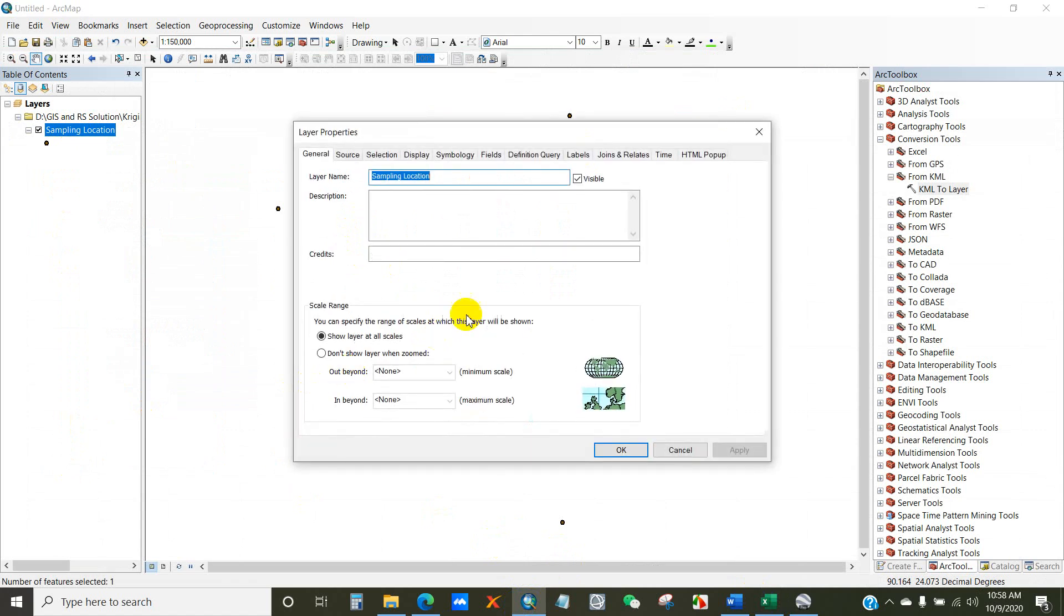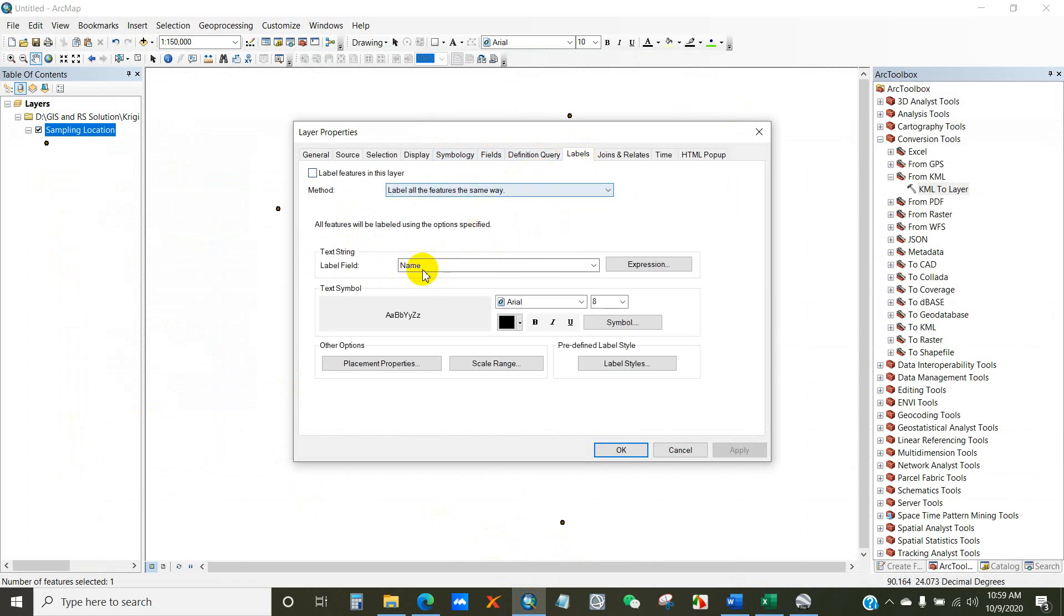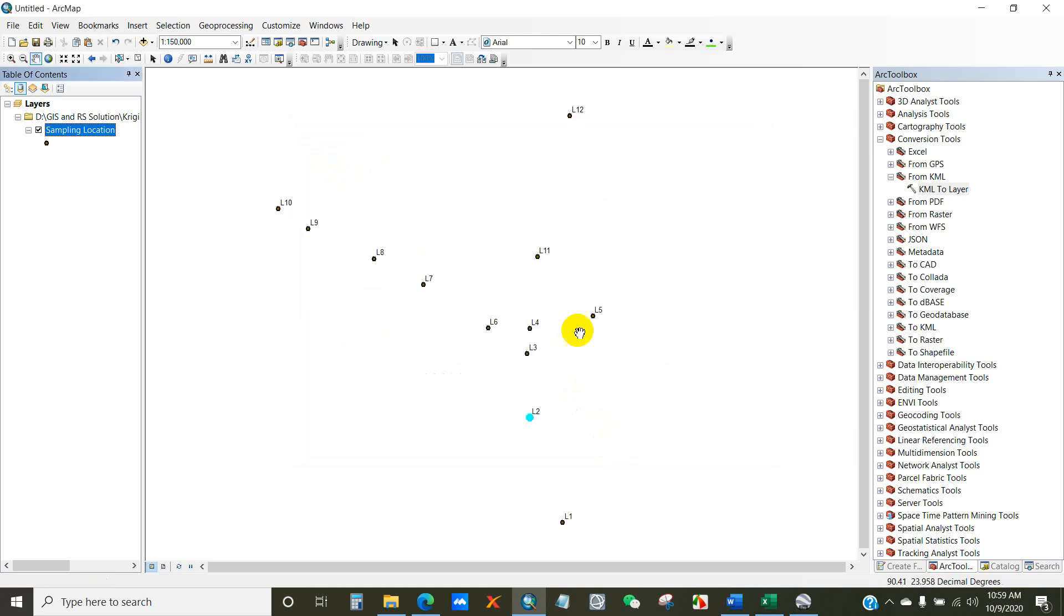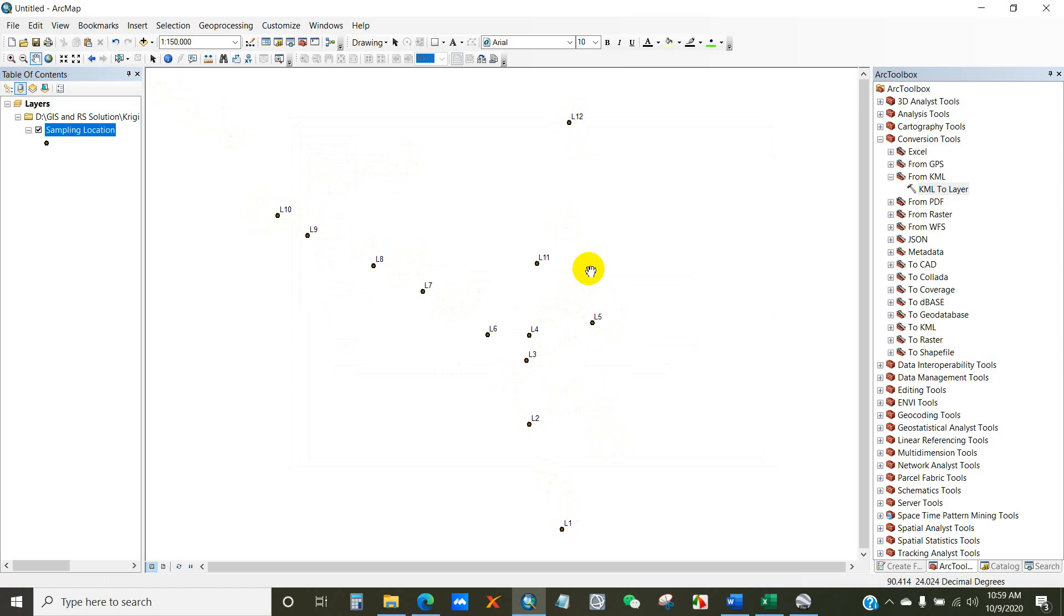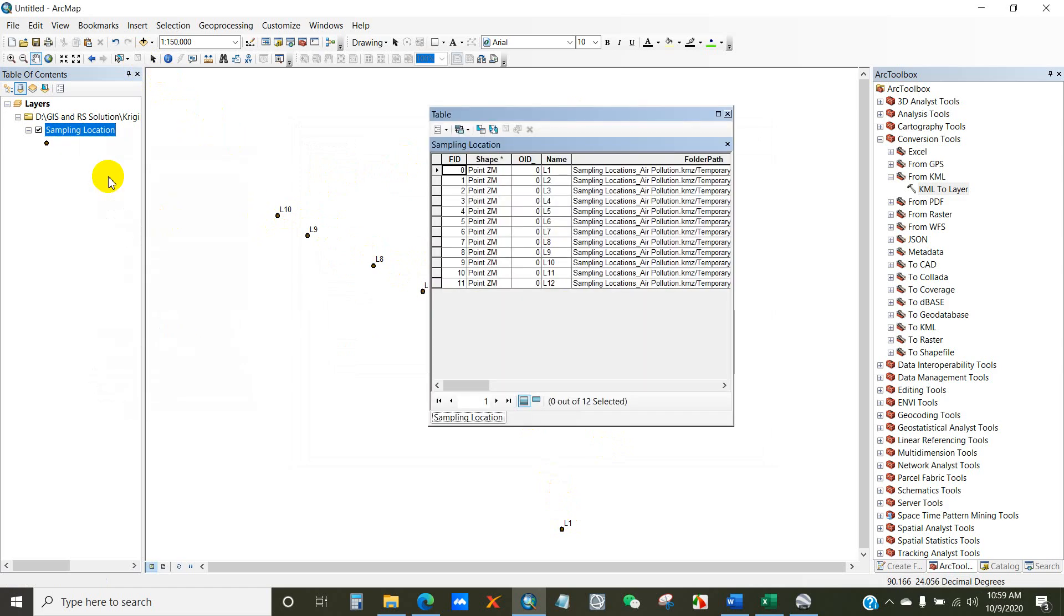Go to properties and label field as name. So check label feature and click OK. Then you can see the label feature is here. FID 0 to 11.